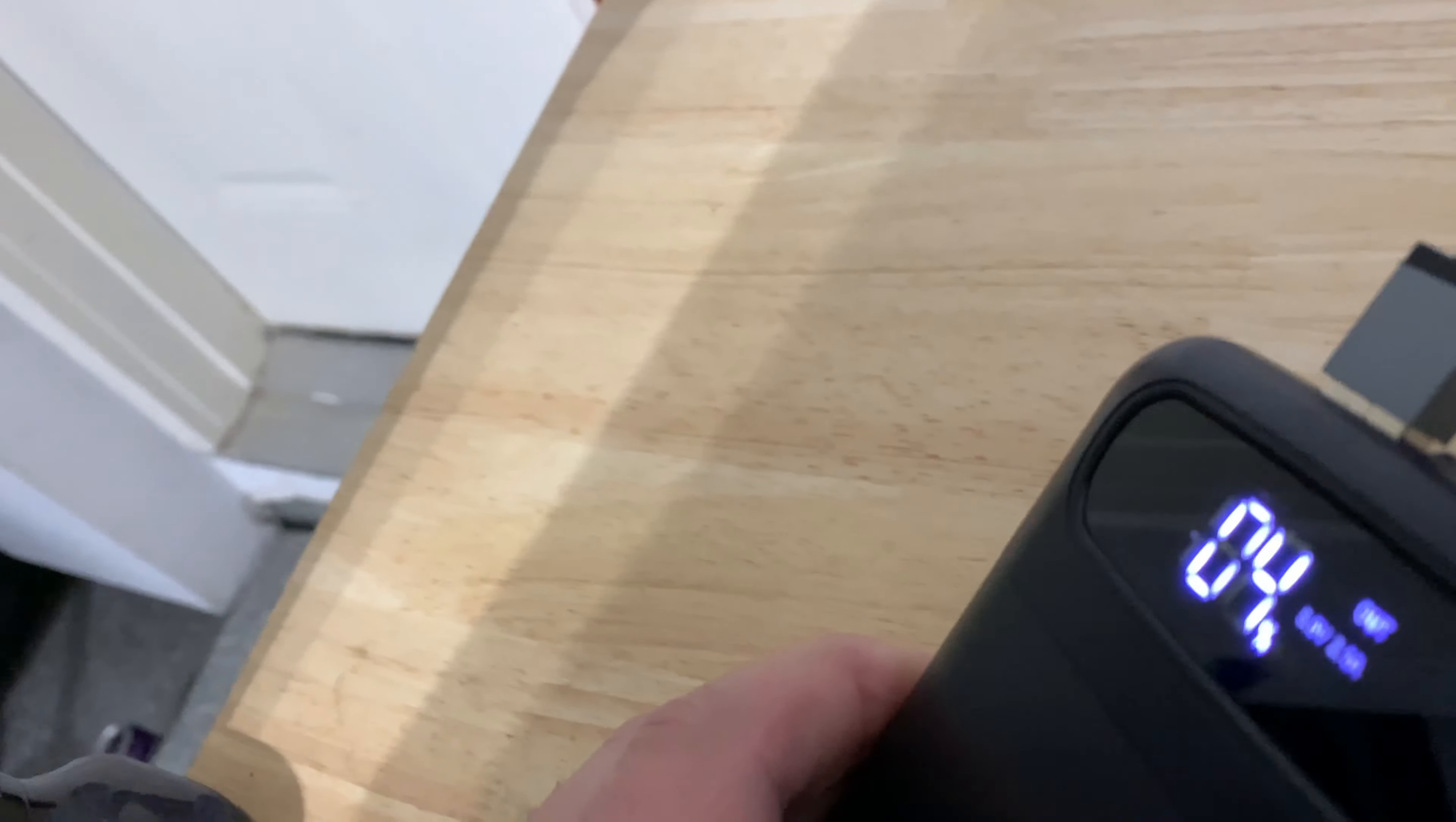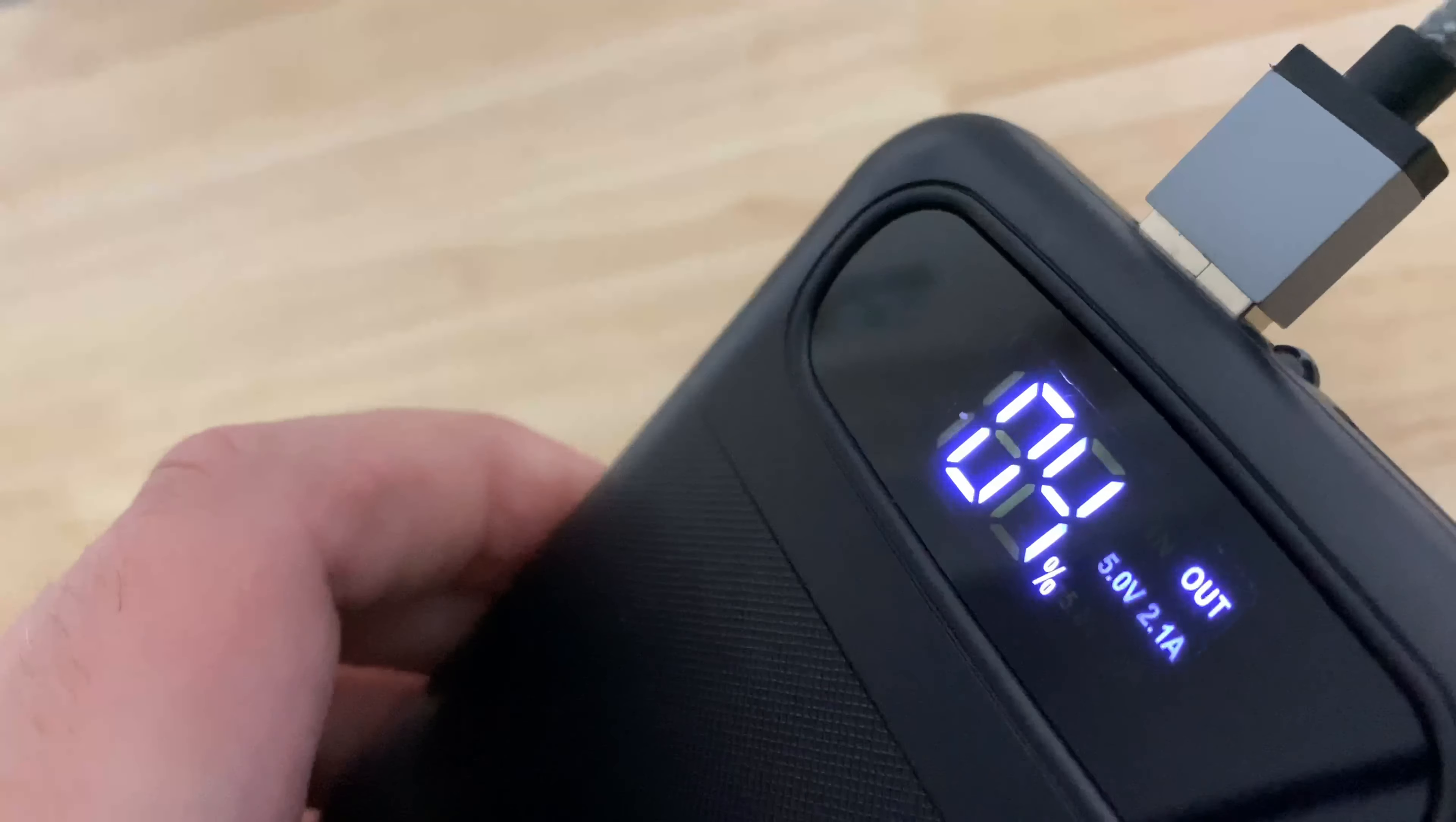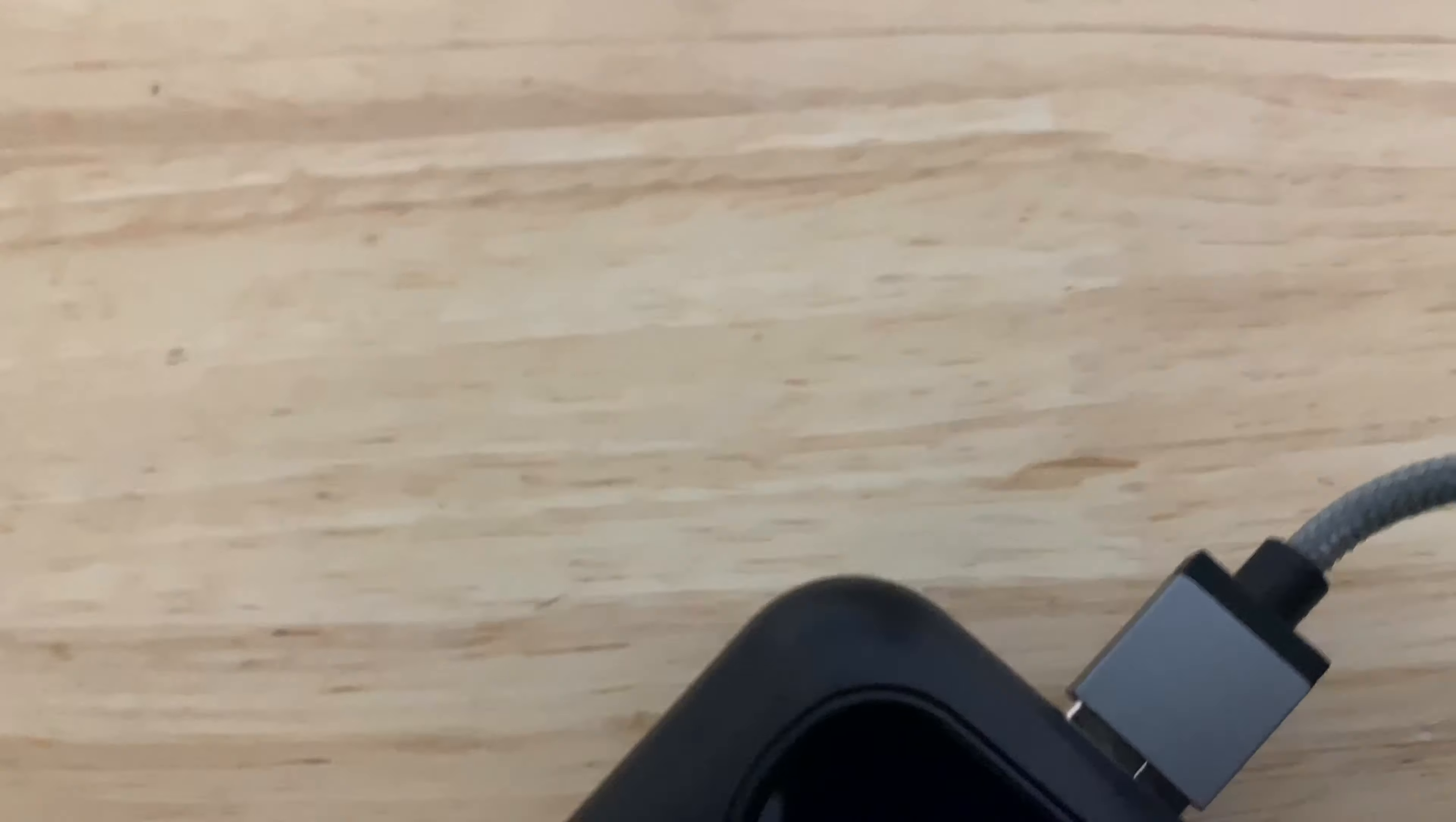It will actually show you the voltage out, which is nice. Because depending on your iPhone or Android, different voltages will show you that you're taking advantage of faster charging.